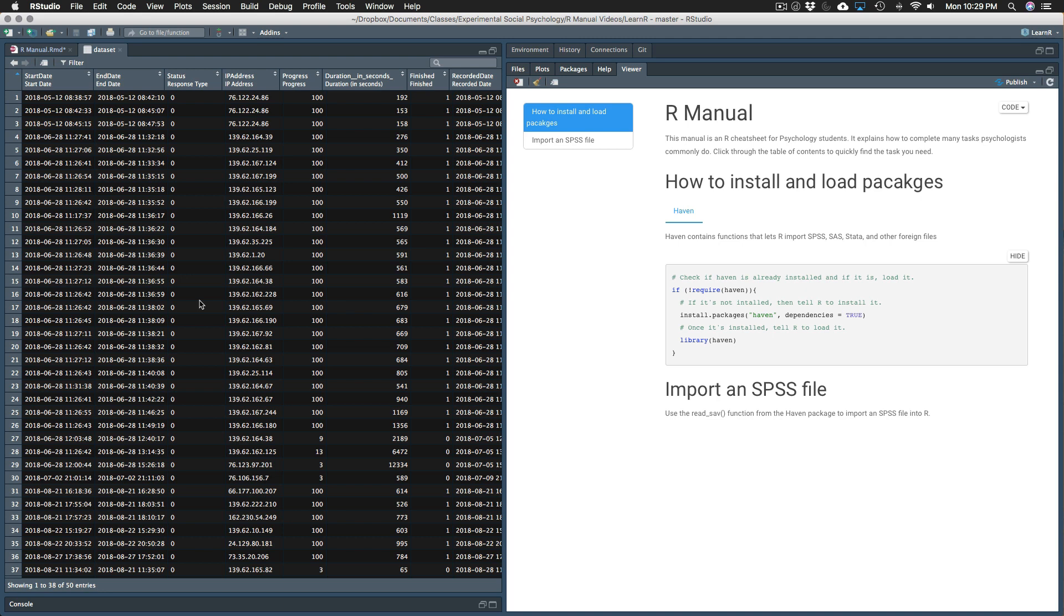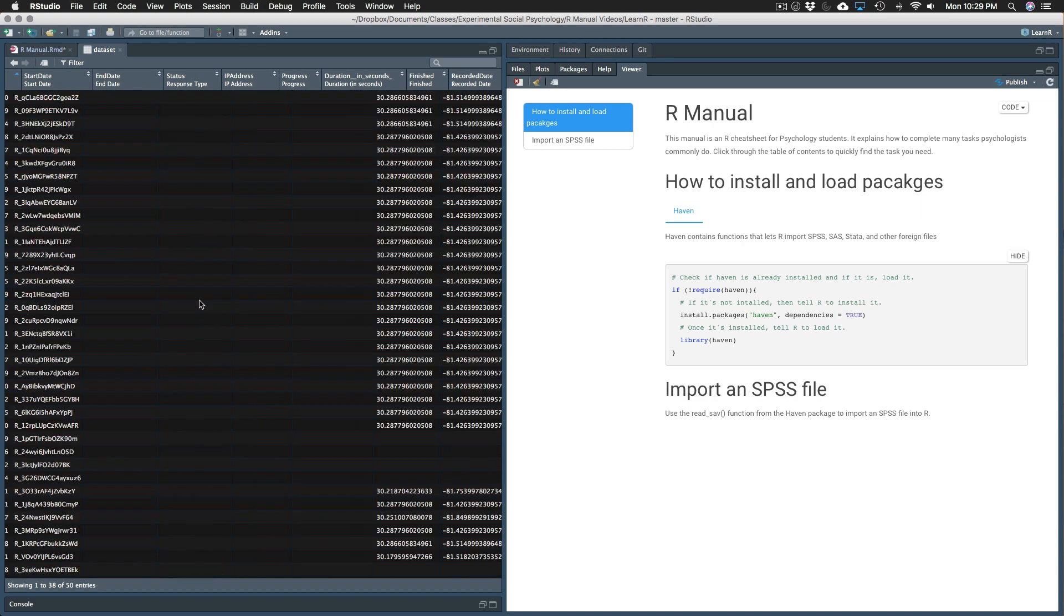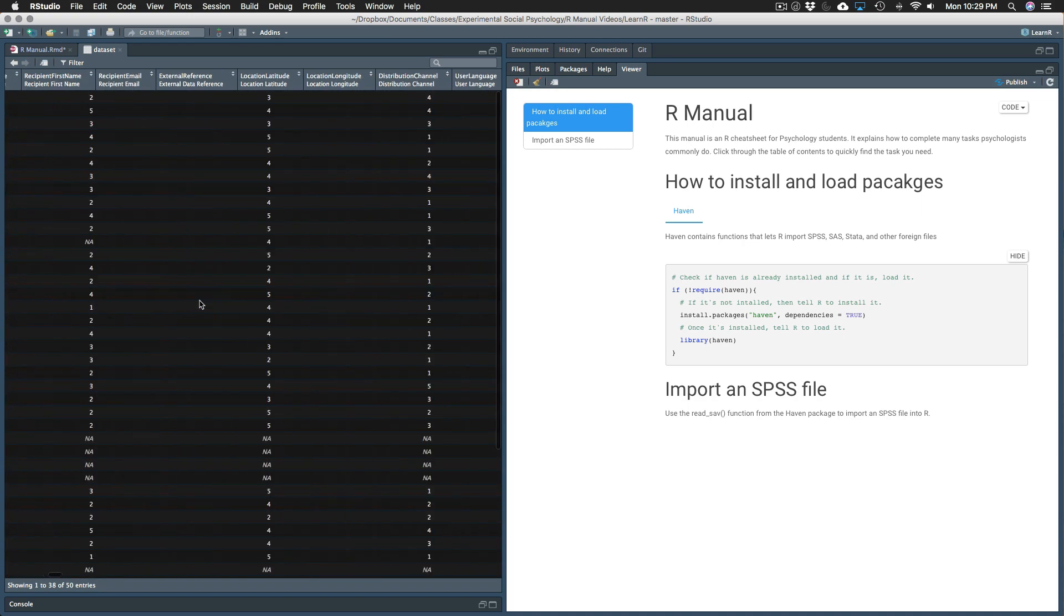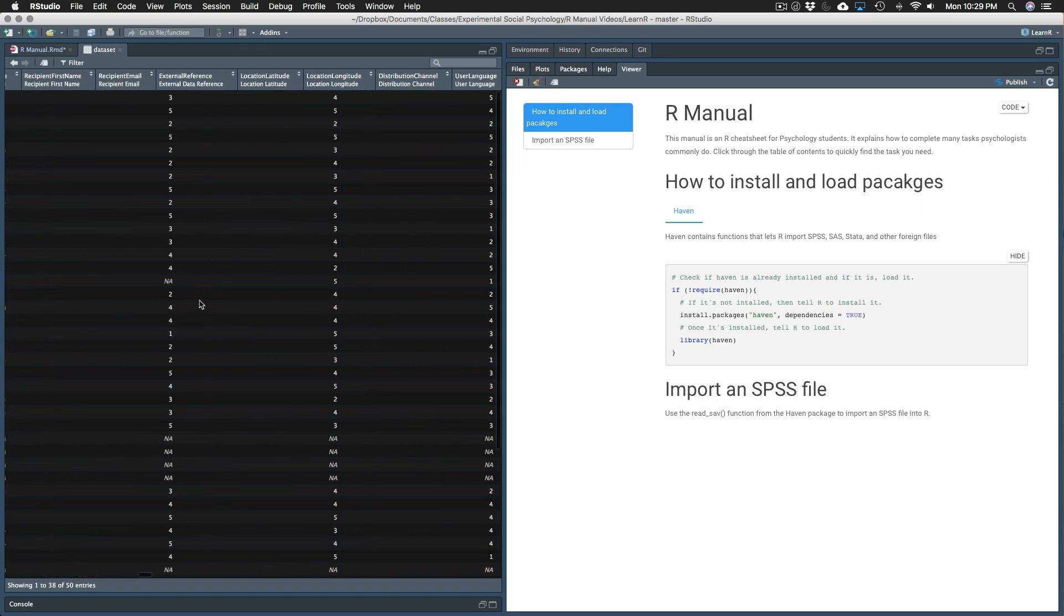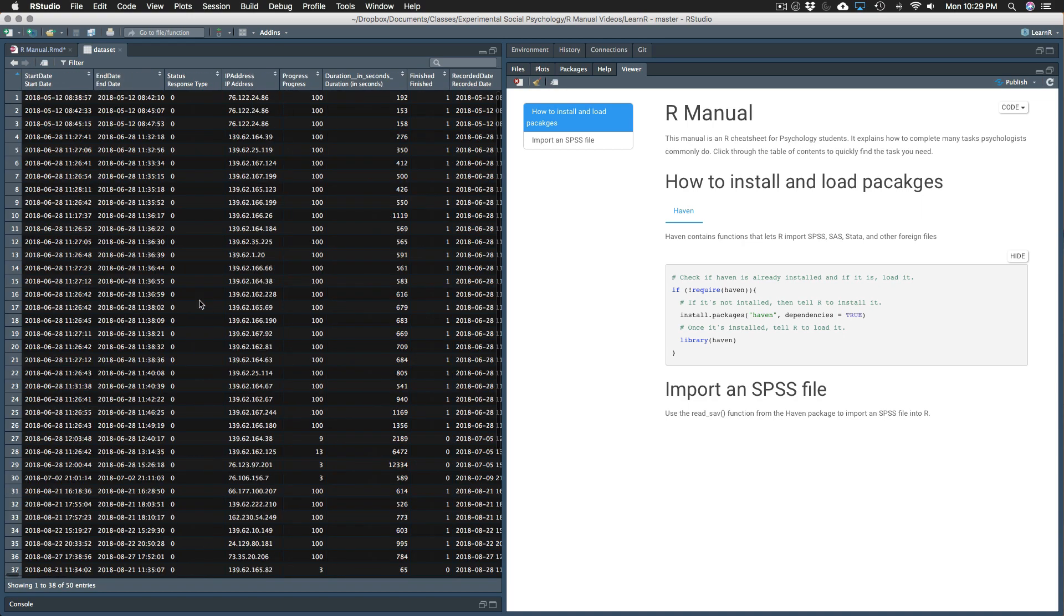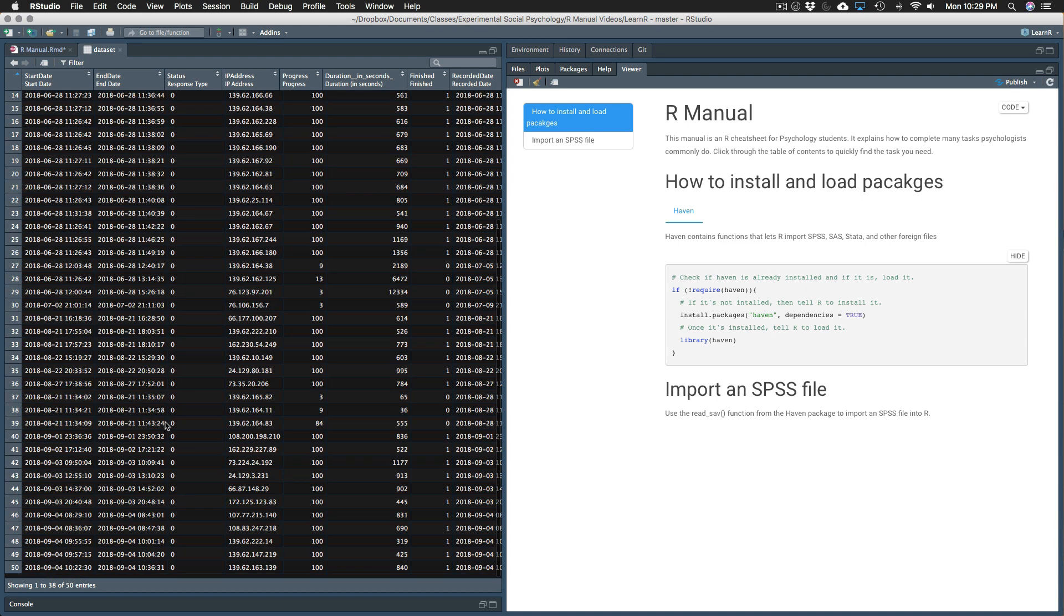You can see every column by scrolling left and right, and you can see every participant by scrolling down. So this dataset has 50 participants. This is a great way to confirm that you've downloaded the complete file. Just scroll all the way to the bottom.